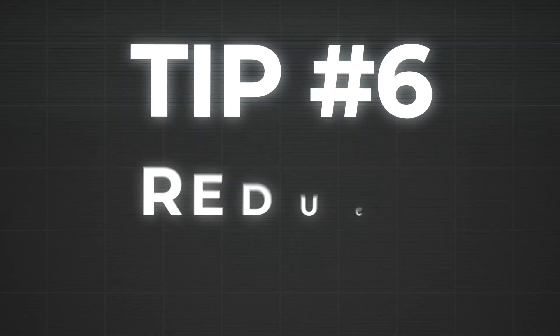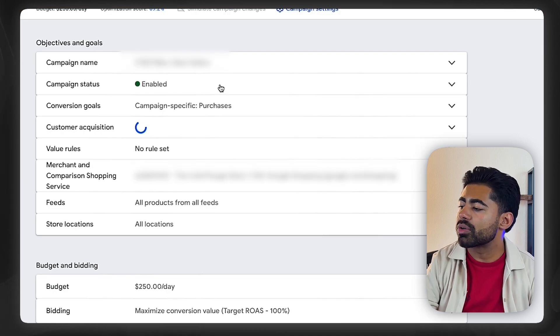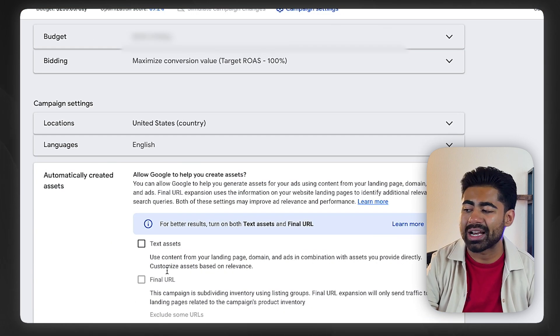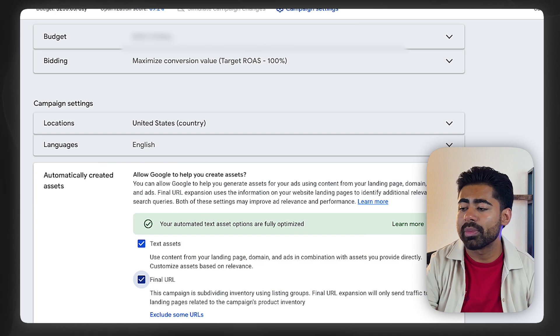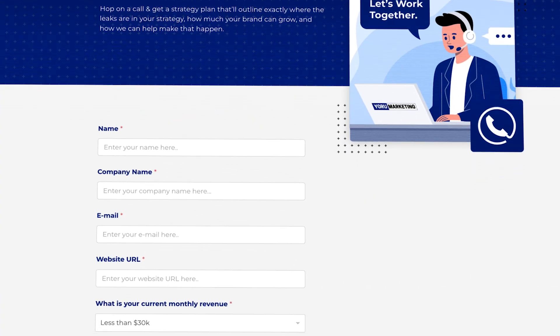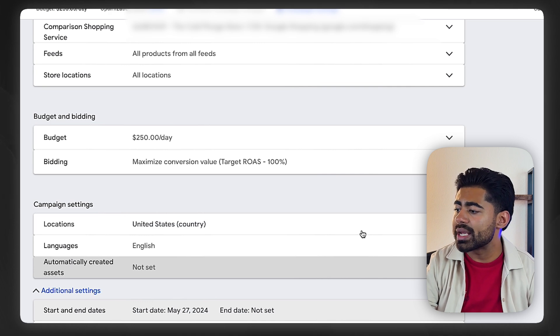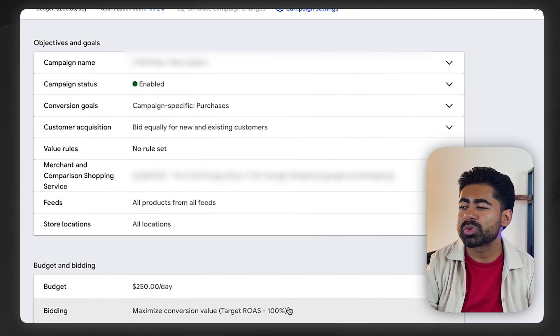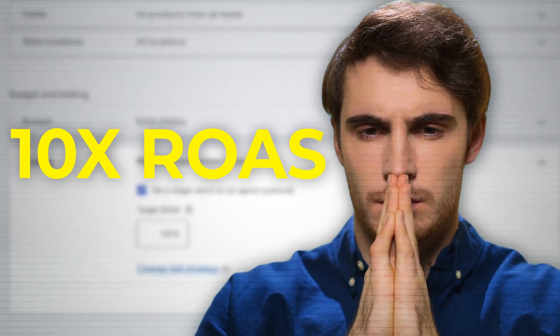The next tip is to reduce smart bidding campaign control overall. One of the ways we get back control with Performance Max especially is within the settings section — we uncheck things such as automatically created assets. A lot of brands I audit have this box checked, and it's the last thing you want if your main goal is profitability. Unchecking these boxes is the first way to get a lot of that control back. The next way is by not setting arbitrary numbers for target ROAS values — it goes back to setting numbers that make sense on a business level, not random numbers you hope the campaign can achieve.